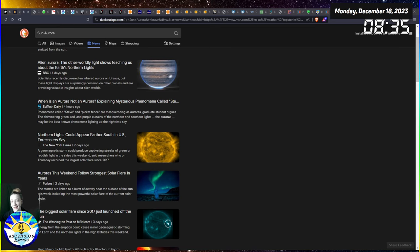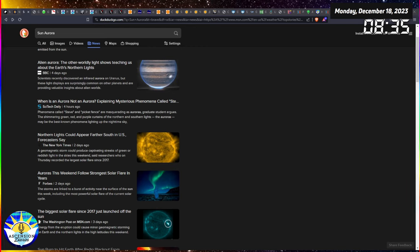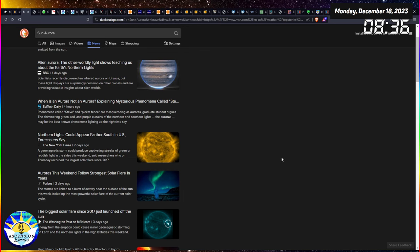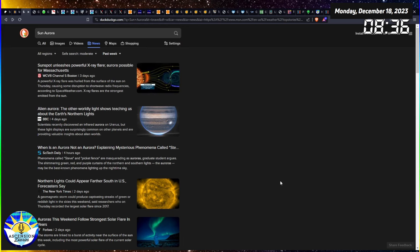So let's get into it. We are looking first at the news in general when it comes to the sun and the aurora. As you can see I just looked it up. I have the settings set for the last week.